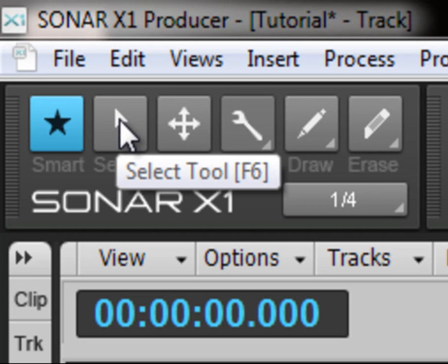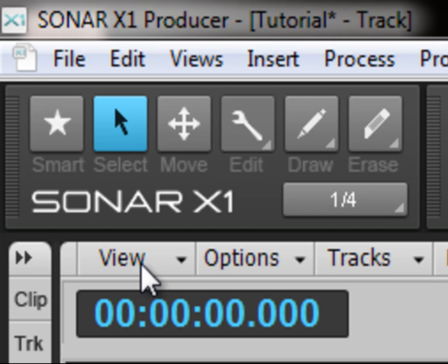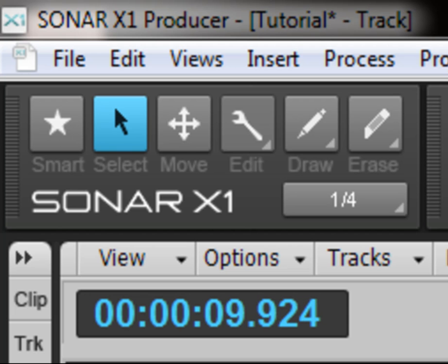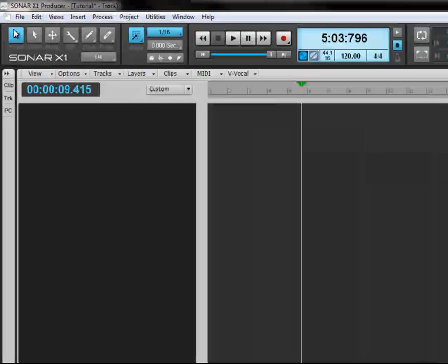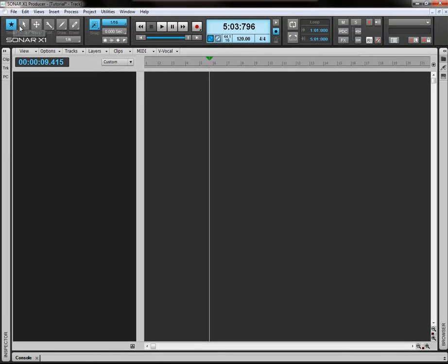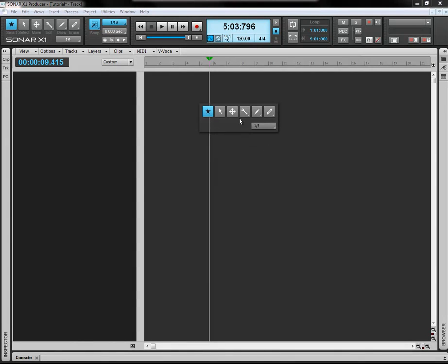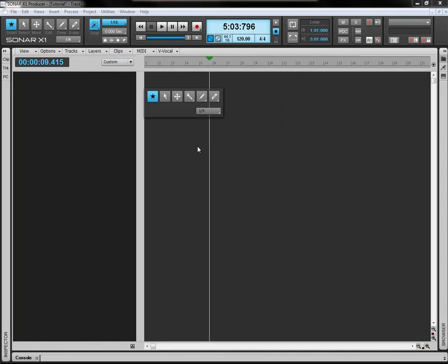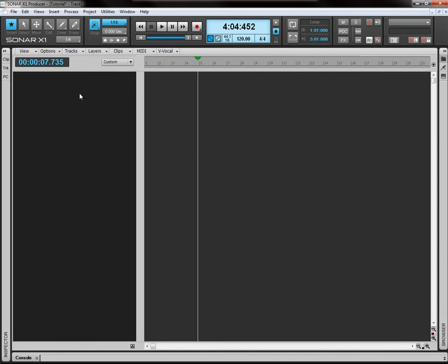So if I was to select the select tool, all it would do is enable me to select each track and nothing else. So you haven't got to worry about accidentally altering a track or deleting a track because all it's going to do is select it. Go back up to smart tool. You can actually bring this up any time by clicking the middle mouse button and it brings it up here. It's exactly the same.